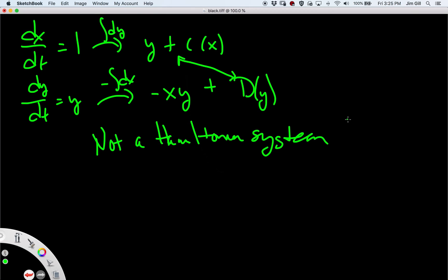So we won't be able to just plot the level lines of some function and learn about the solutions to this equation. However, looking at this one, it's not a difficult system to solve to begin with. Okay, that's Hamiltonian systems.